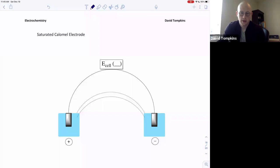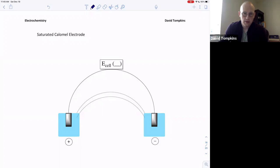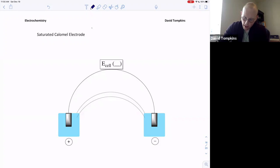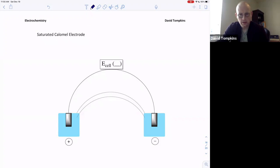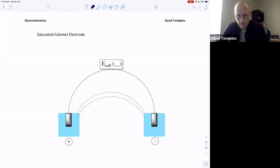In this lecture we're going to talk about the third of three standard or reference electrodes used in potentiometry, and that is the calomel or the saturated calomel electrode. Towards the end we'll talk about all three reference electrodes we've discussed thus far and put them in context with a reference scale to discuss relative potentials.